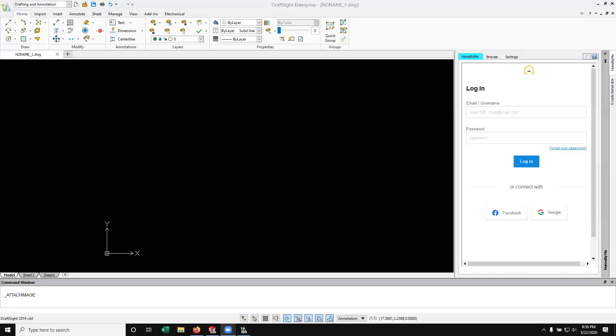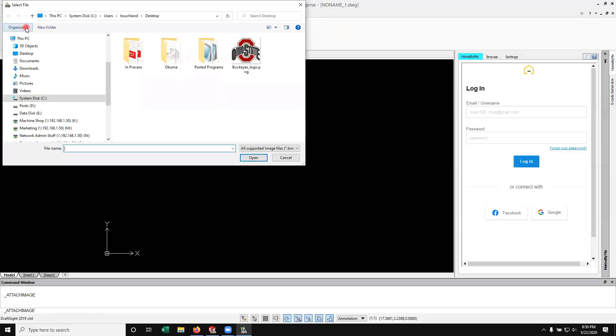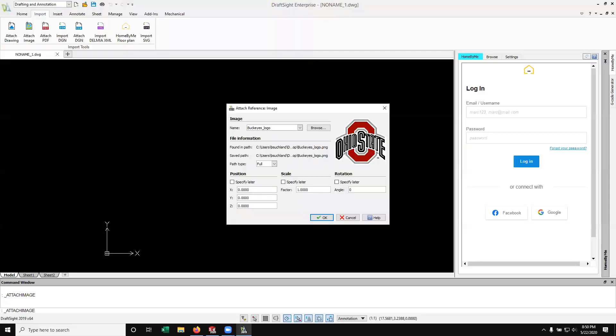So we're going to get started here. As you can see, I'm in DraftSight, which is made by the same people as SolidWorks, Dassault Systèmes, and those are both products and software CAMS carries in their product line. So we're going to jump in. I'm on the home tab here. I'm going to go ahead and go to import, attach image, and browse and select the logo that I want to use. We're going to go ahead and open that up.